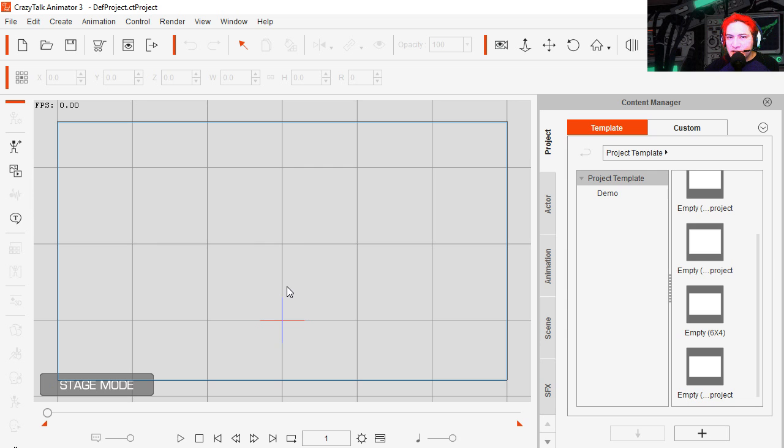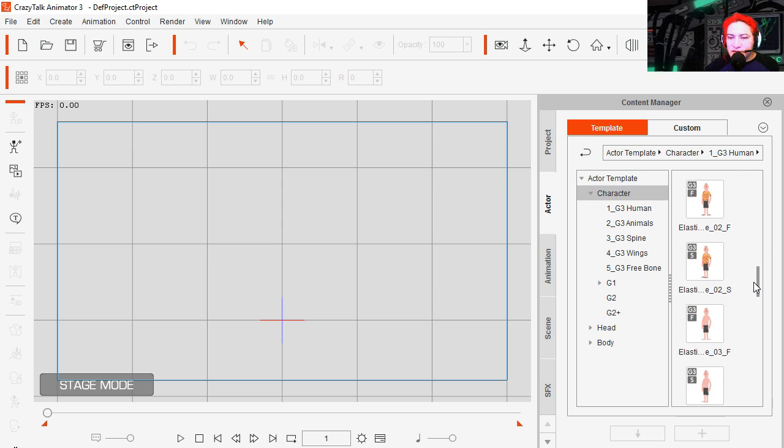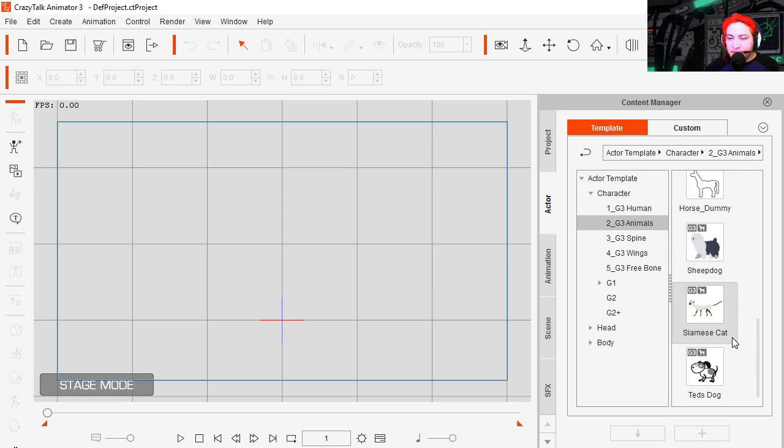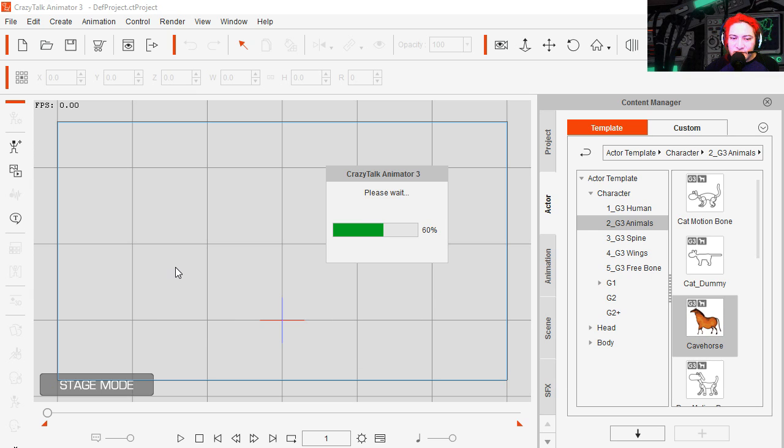If you don't have CrazyTalk Animator 3, download the free version, there is a link down below. Okay so let's go to actor and you can see that we have all kinds of different characters. We have animals, cats, dogs, you name it. We even have a horse. It's a cave horse.